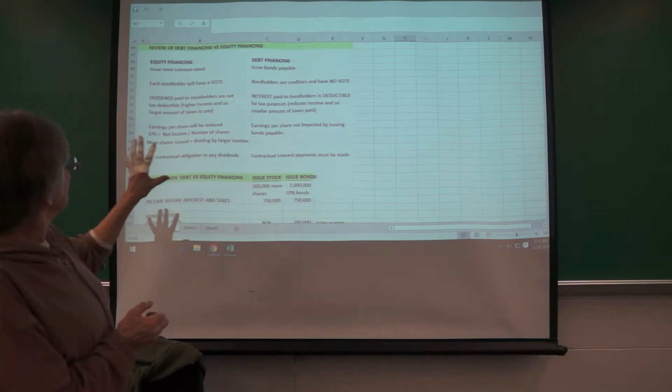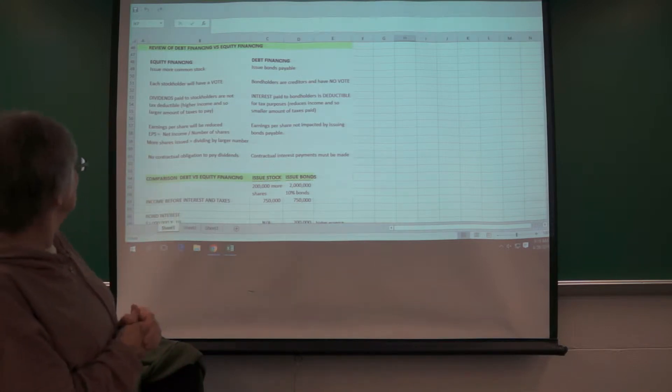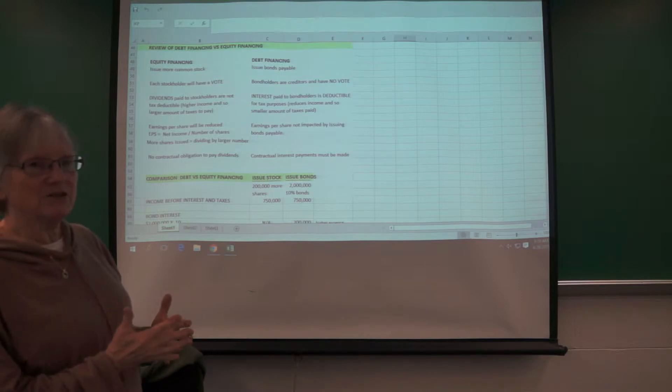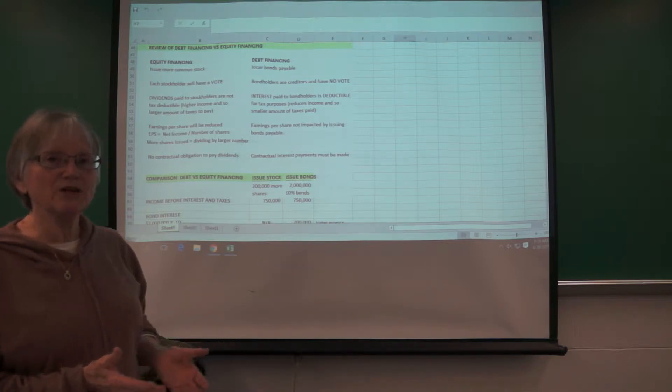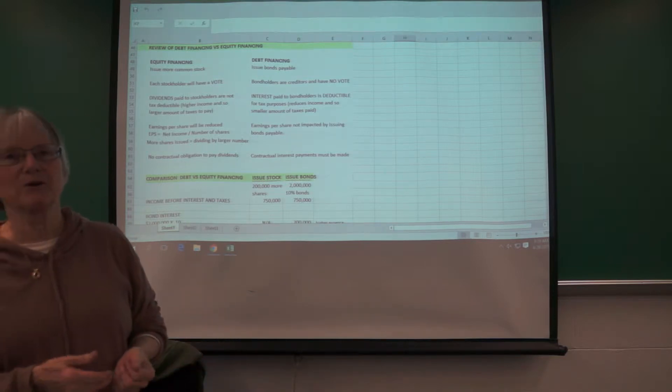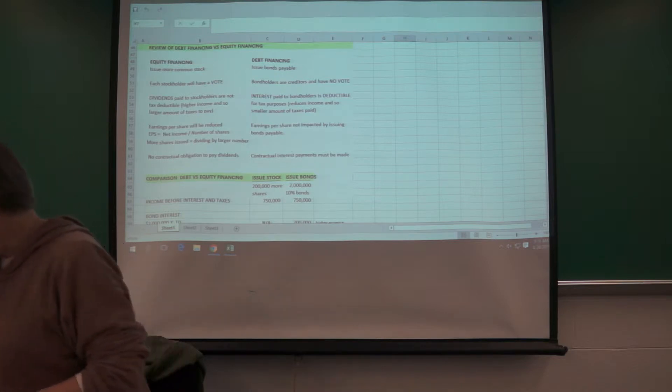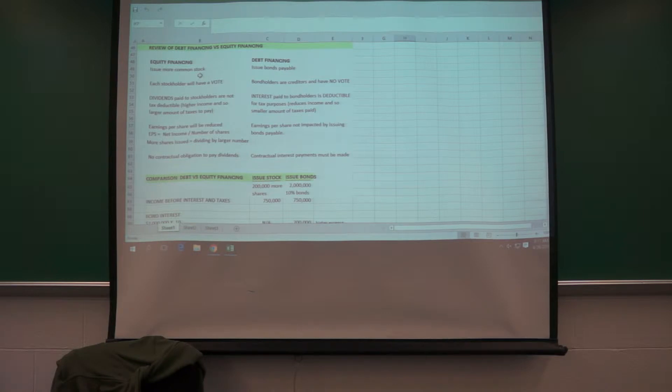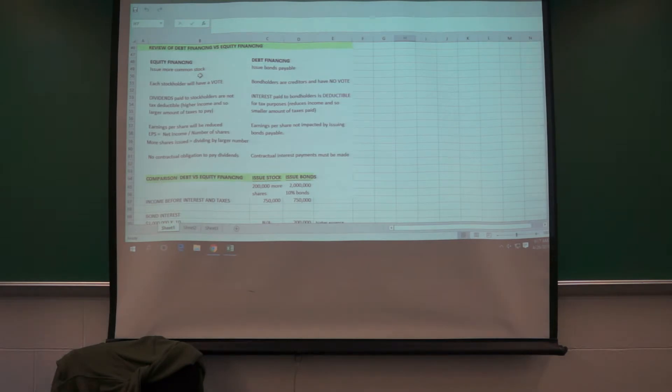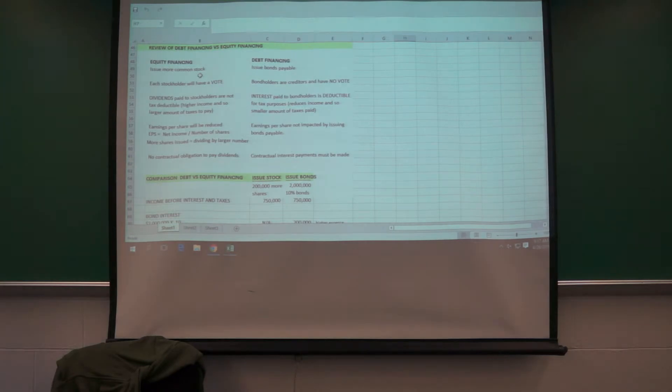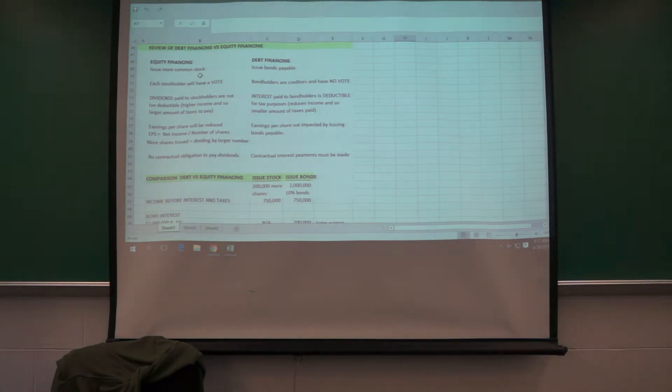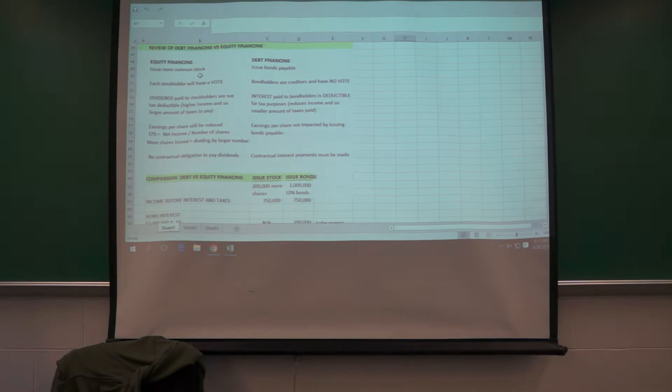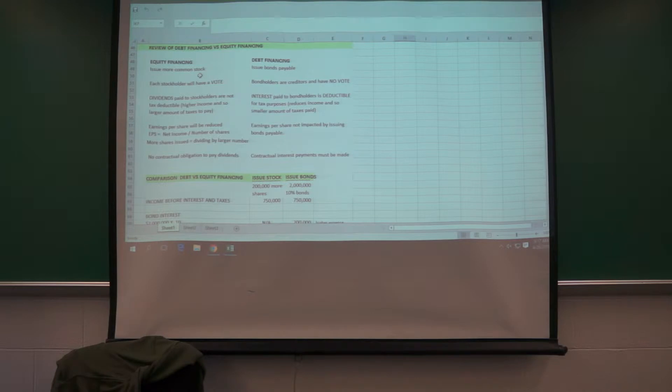So just comparing these two, if you're a company, there's a lot of things they consider on raising, we need to raise long-term capital, which do we want to do? And so the equity financing, they issue more stock. Well, that means they're issuing more votes because each share of common stock has a vote. The dividends will have to be paid, well, the dividends are paid when they're declared to the stockholders.